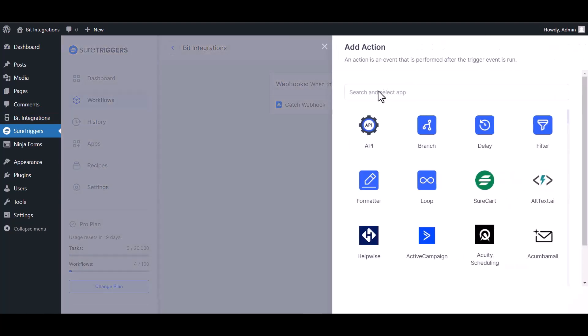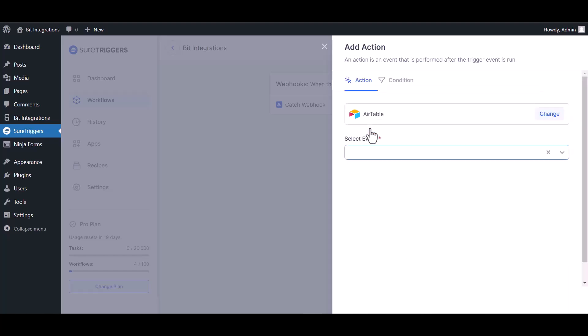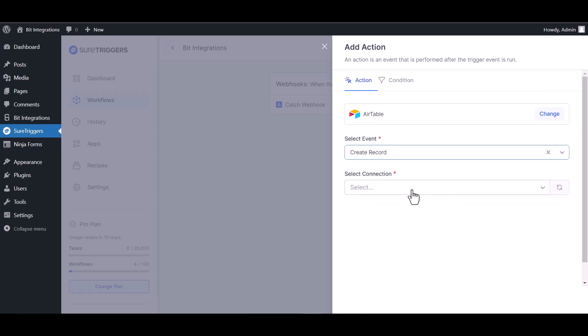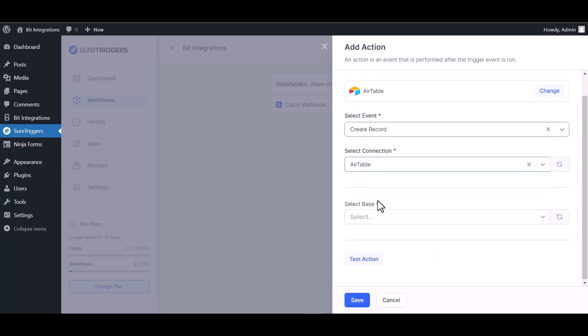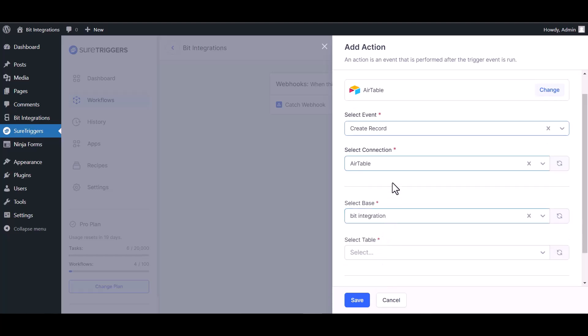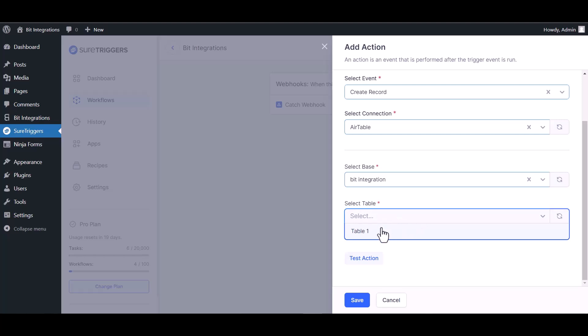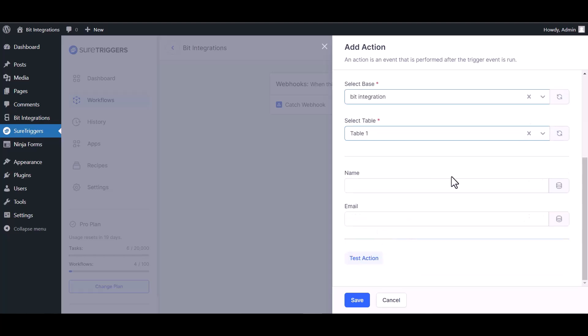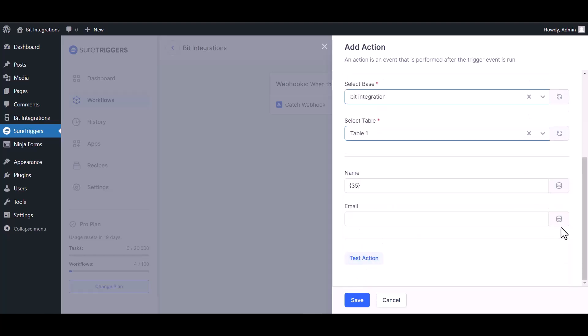Choose your desired action. I am choosing Airtable. Create record, choose connection, select base, select table. Map the respective fields.